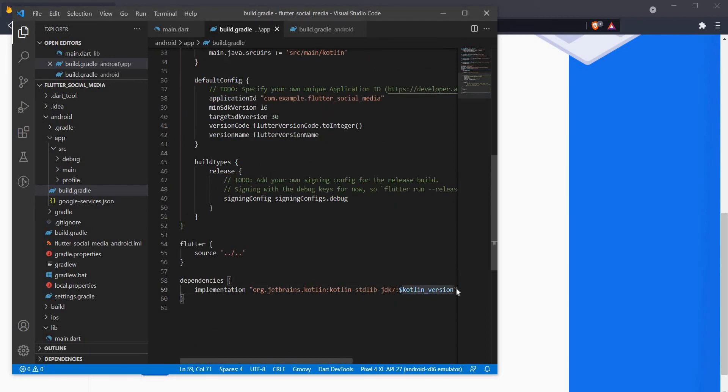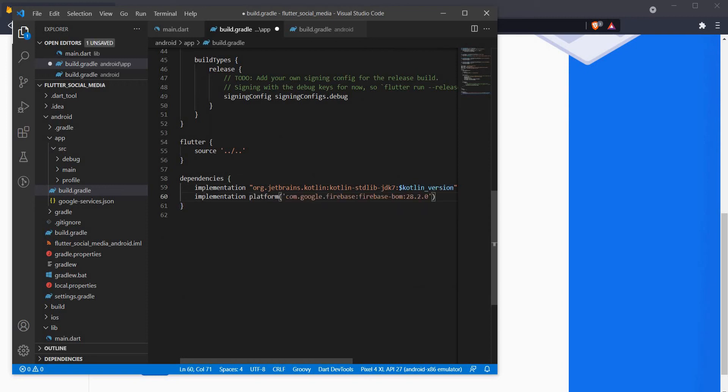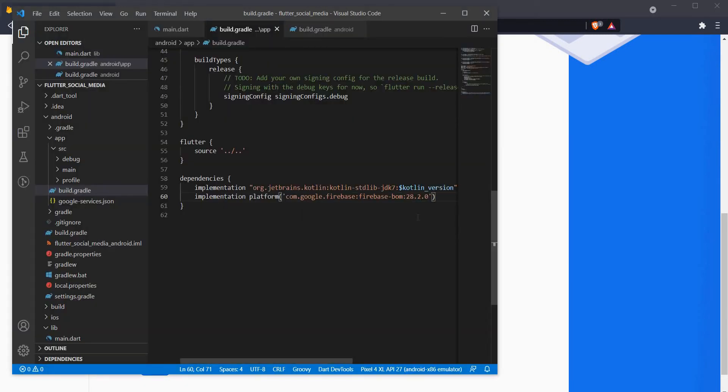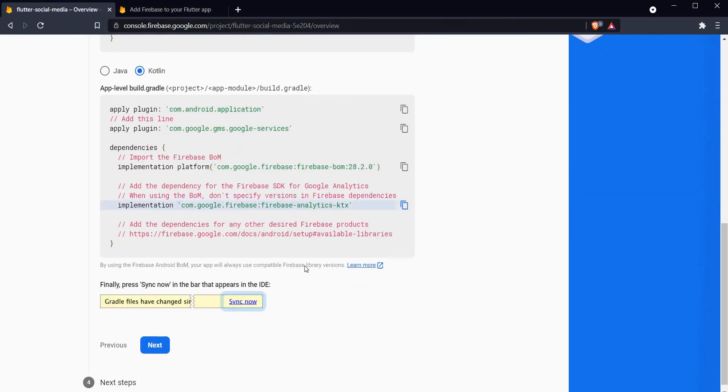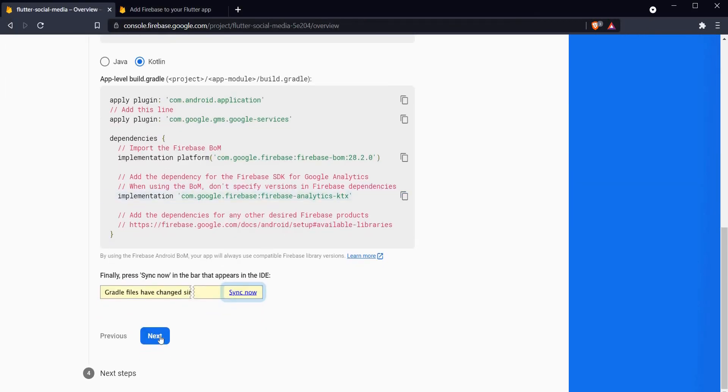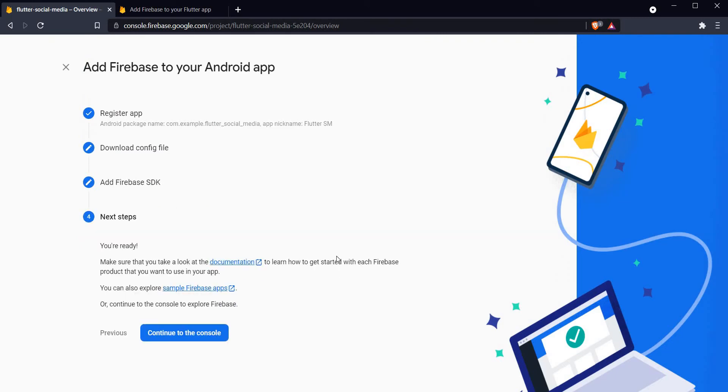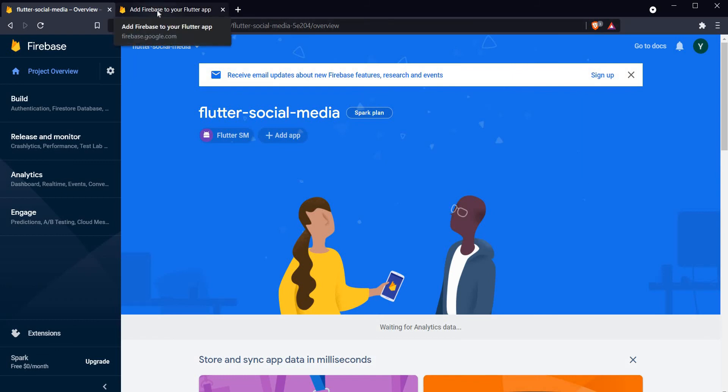Next we have to add these two dependencies. Let's copy the first one and head back over to the build.gradle file. We have this dependencies section here, so let's add a new line and paste this right here. After that we have to add the analytics. Let's add a new line, paste it here, and that's that. Let's click on next and see what are the next steps.